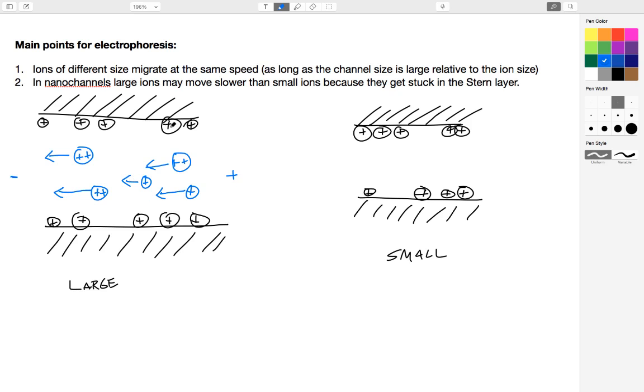Notice that these ions that are stuck to the wall do not move. This is called the stern layer, and those ions are fixed and they do not move in an applied electric field.